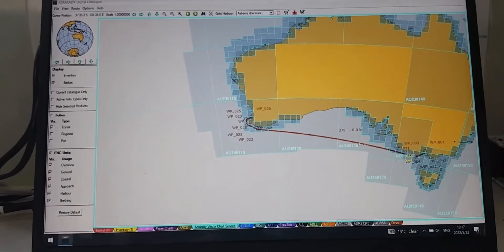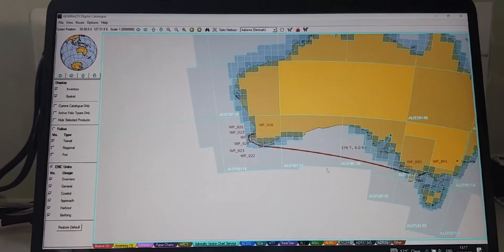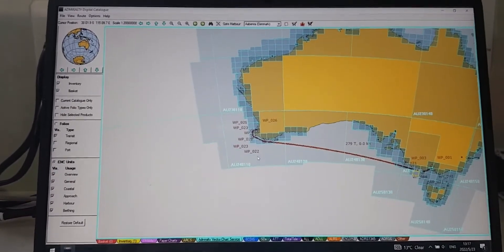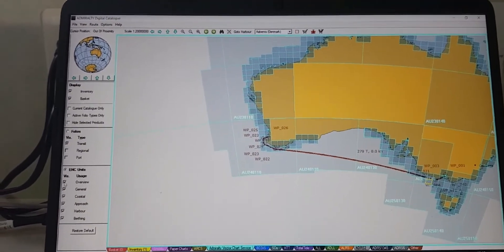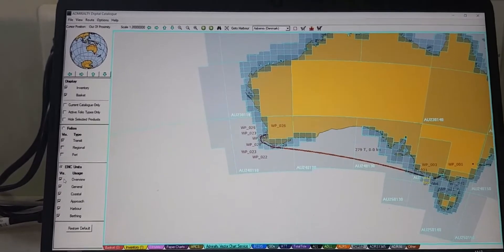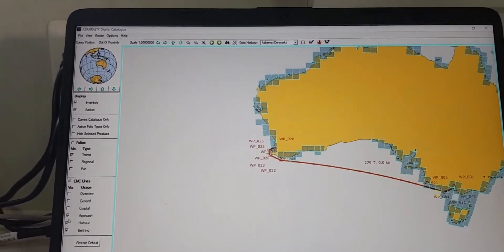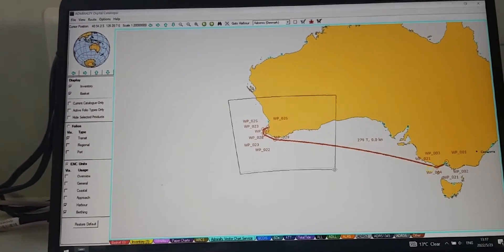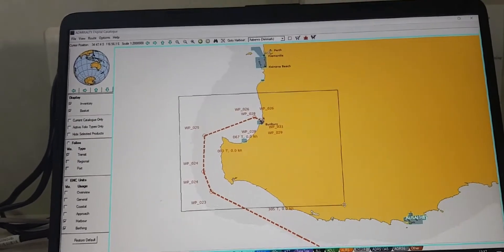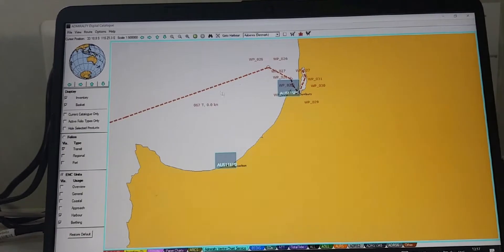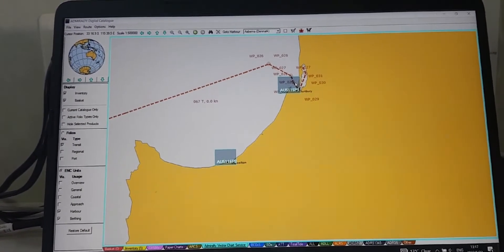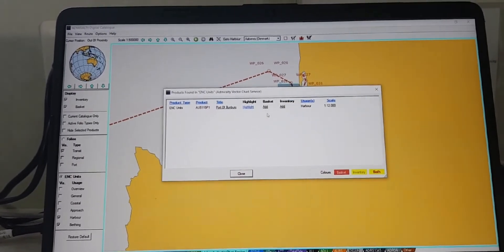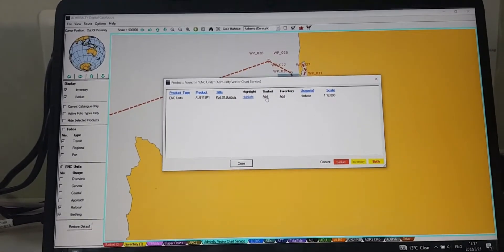Now, for easy selection, you can select one by one by the scale of the charts from large to small, or small to large, whatever you want. Let me show you. You can close the others and find the berthing harbor first. Here you can see this is the harbor chart, so you can select that by right-clicking, then you can see the basket, click on add.